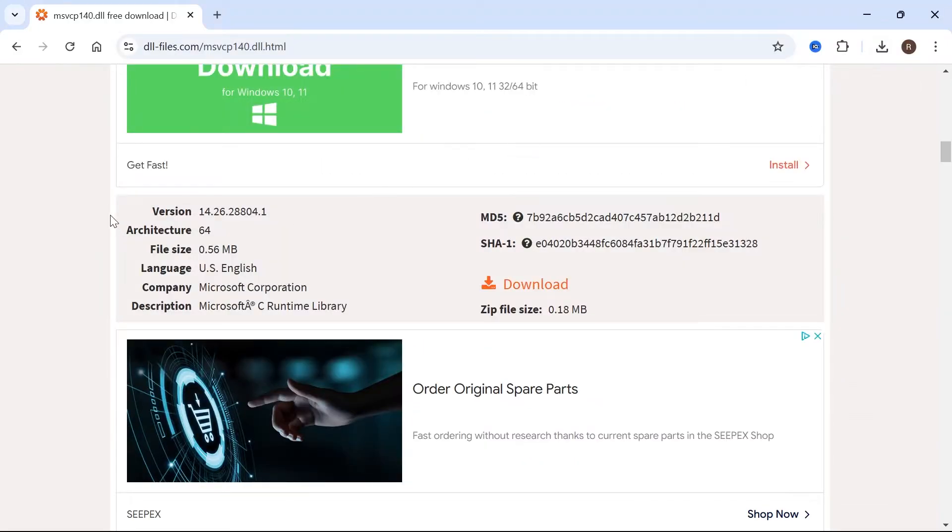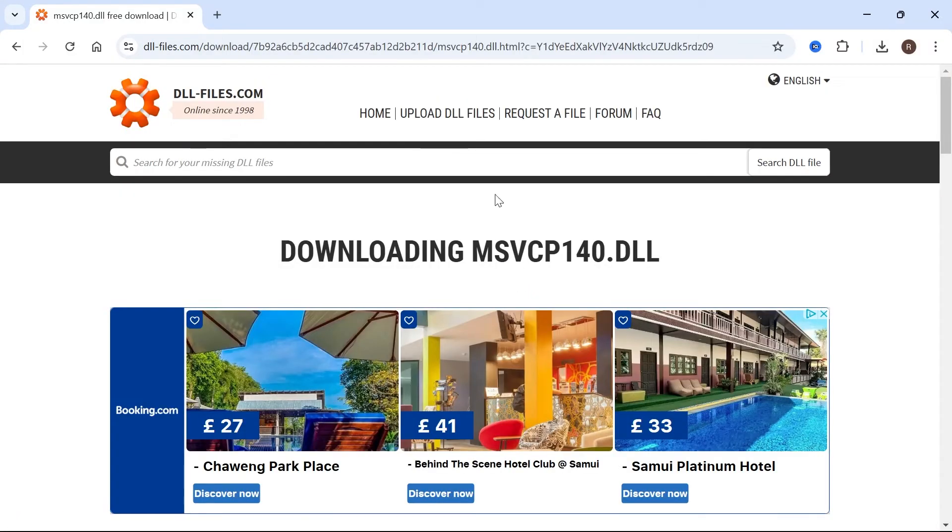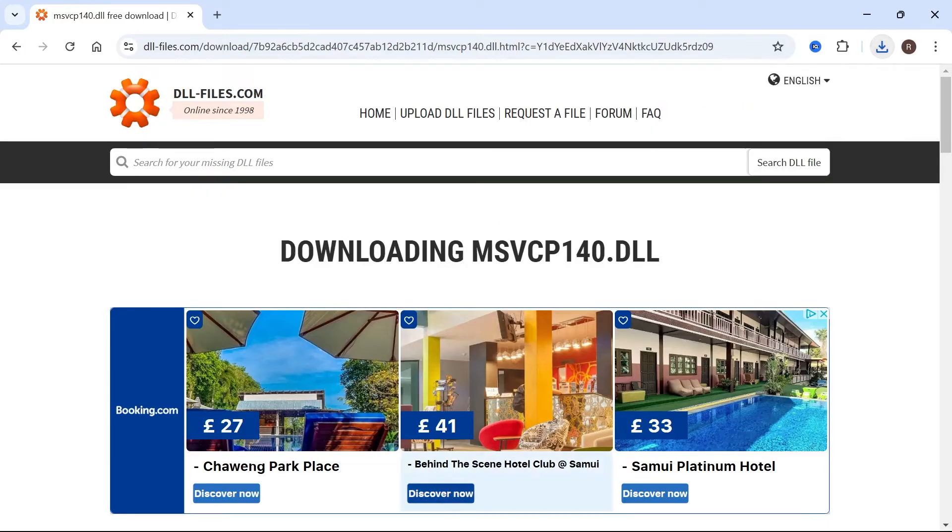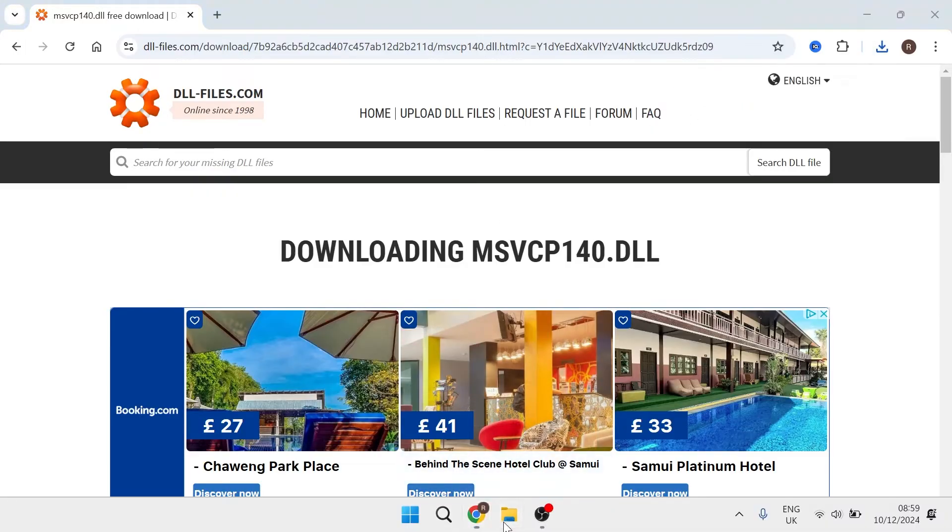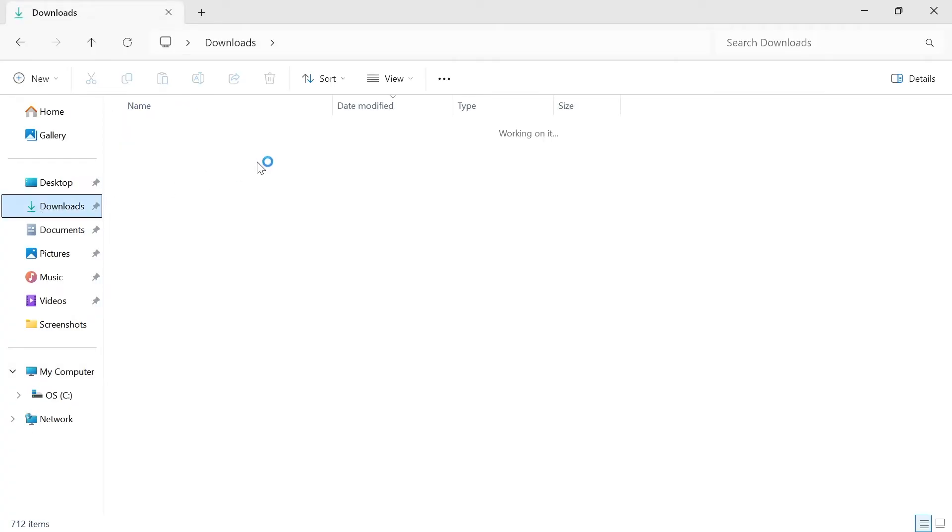So I'm going to close out this window, navigate over to the 64-bit version, which is this one here, and press download. Then just give that a few seconds while it downloads to your computer. As you can see, this will download into a zip file over here. So we're going to head over to our downloads folder on the computer.